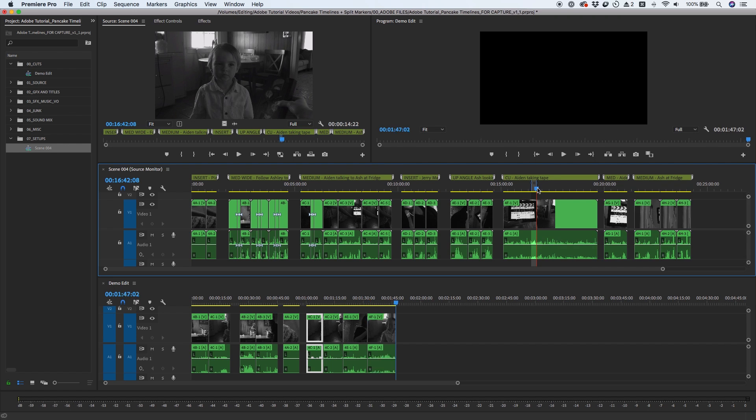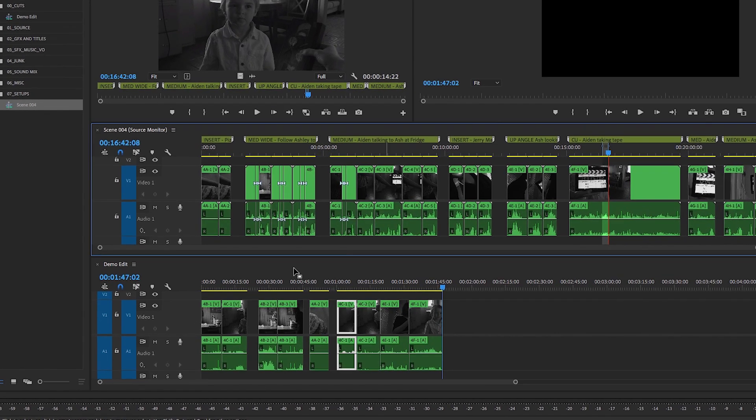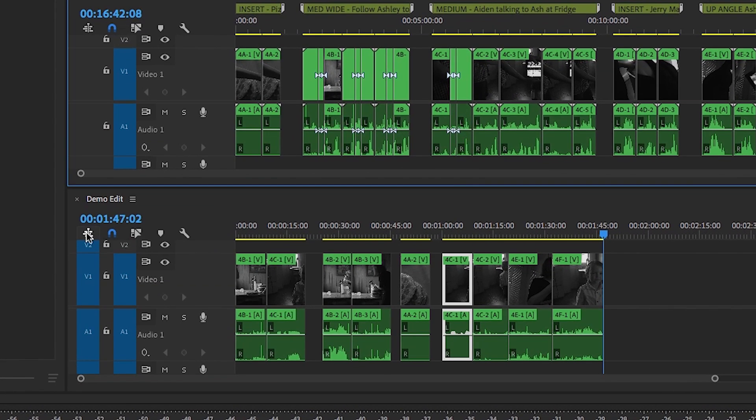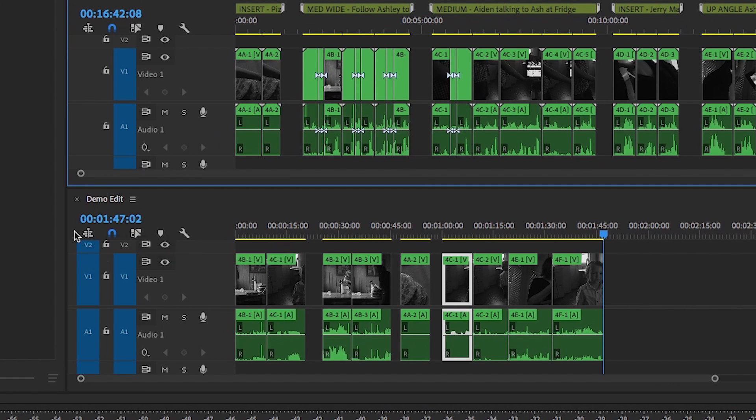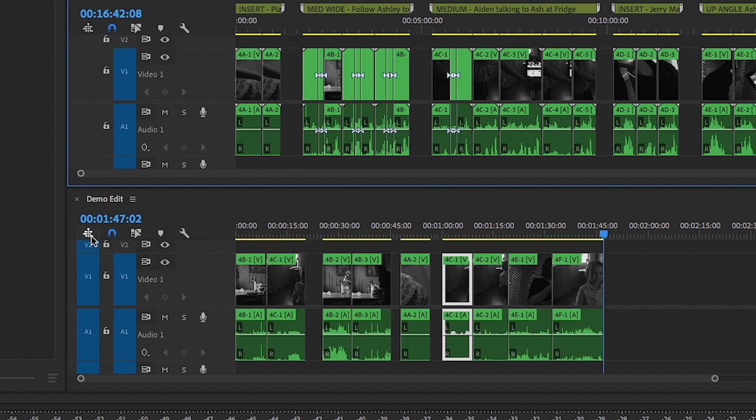One important note is for this method to properly work, you'll want to make sure that the Insert or Overwrite sequences as nests or individual clips button is deselected on your edit sequence. By deselecting this option, you'll be inserting or overwriting the individual clips within the sequence instead of as a nested segment from the source monitor sequence.